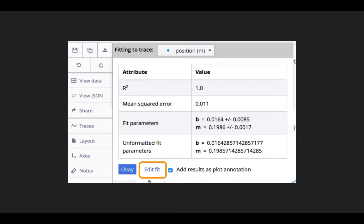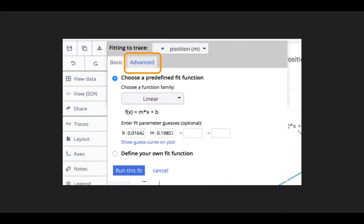Here we want to click Edit Fit to change the fit, and then we click on the Advanced tab for the fit.